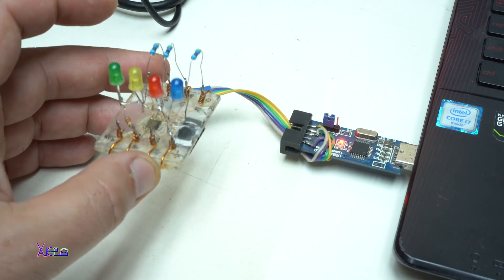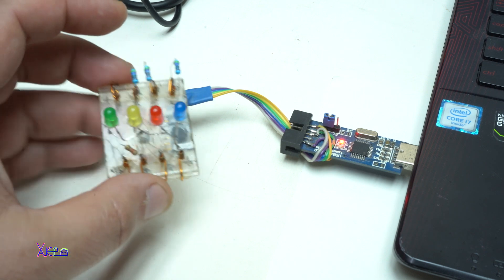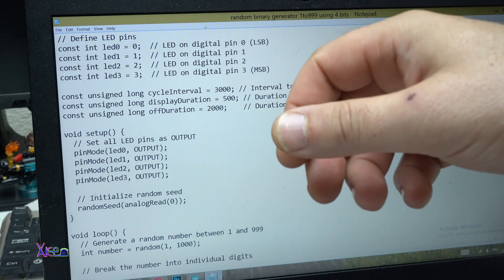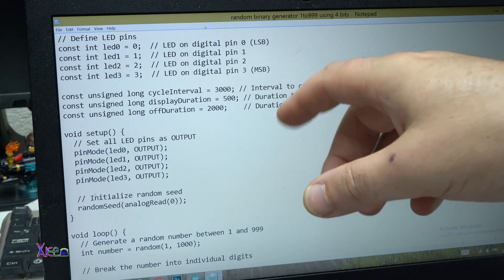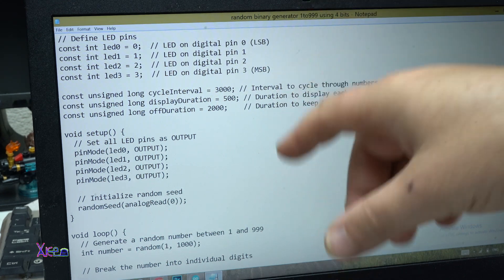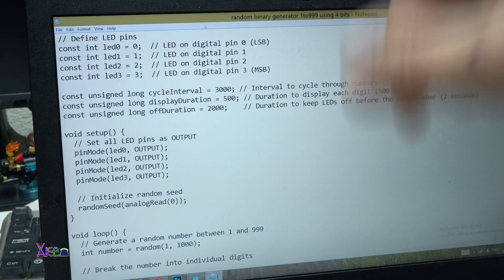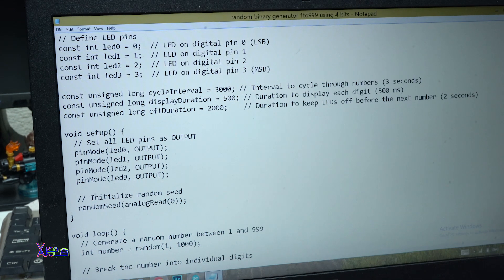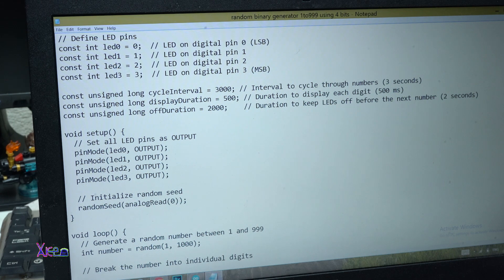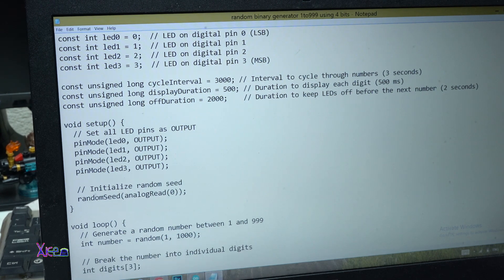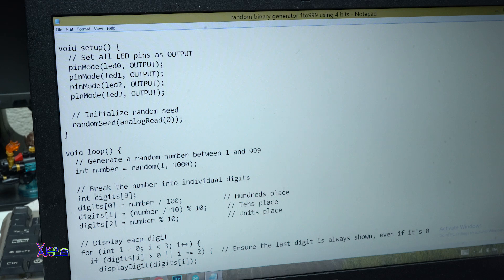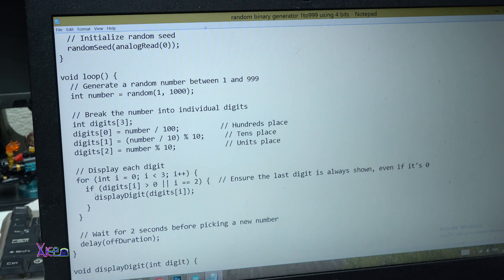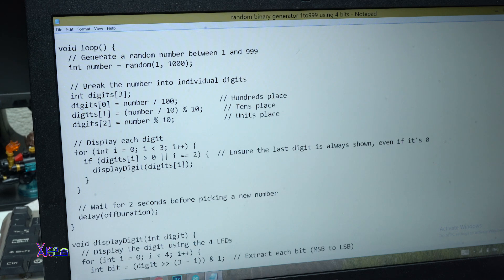Now let me show you the third example. It's a random binary generator from 1 up to 999 using 4 bits or 4 LEDs. Here is the whole code. I'm going to show you and scroll down. So you can check it and maybe make your own project.